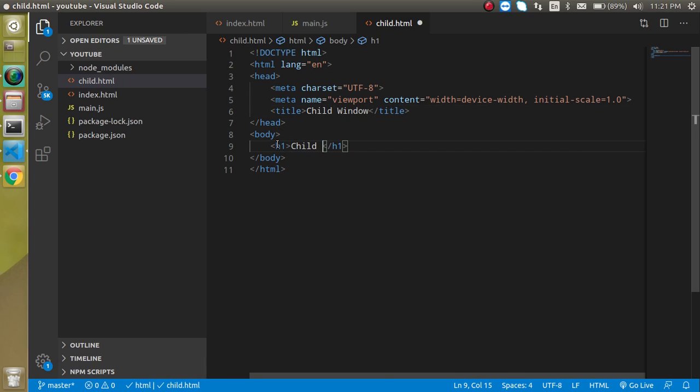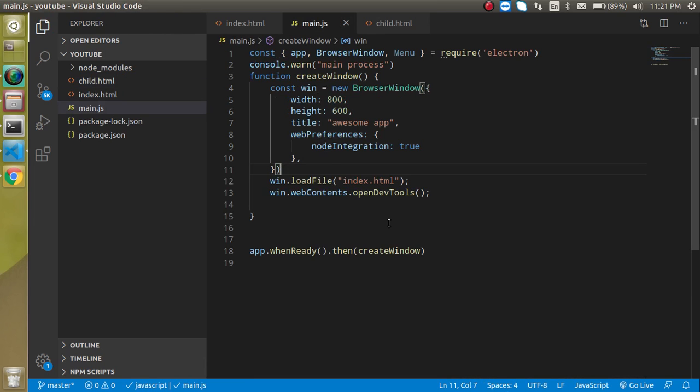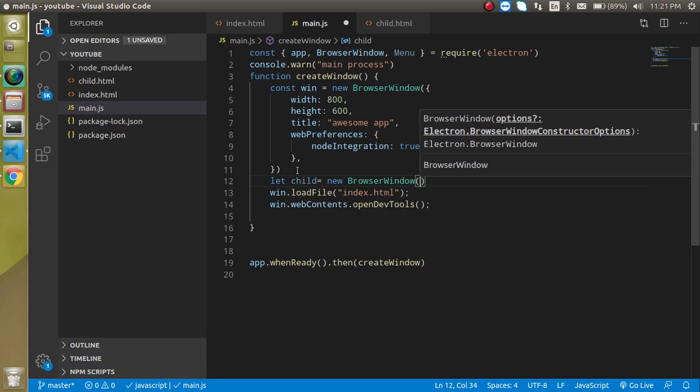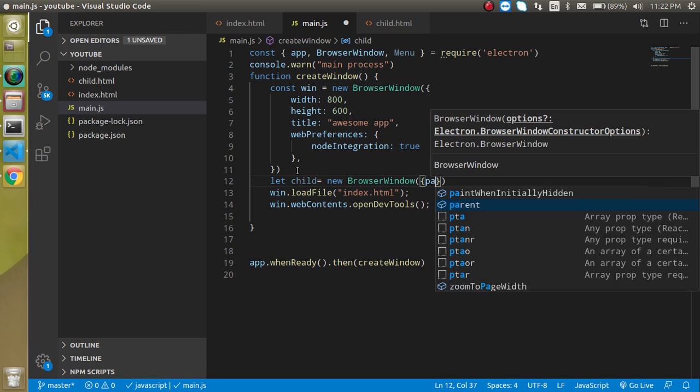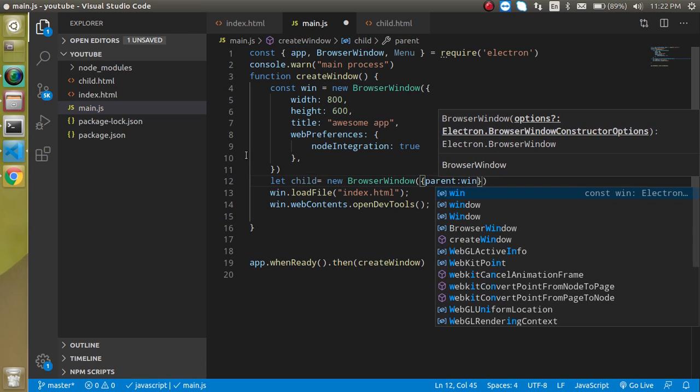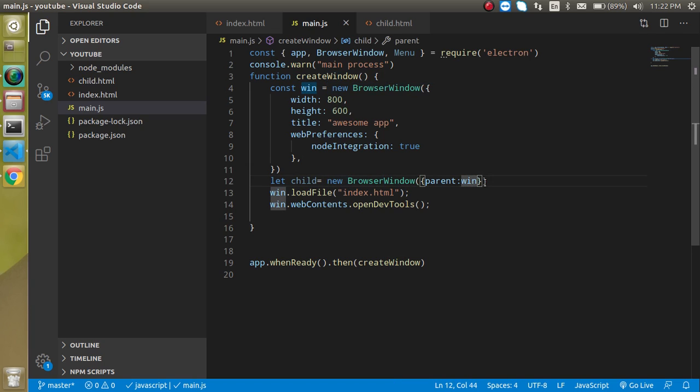Now let's go to the main window and define a let or const, whatever you want to take. Let's say child, and it will be object of browser window. If we are going to open a child, then we need to define a parent window also. So our parent window will be win. This object will be the parent of our child window.